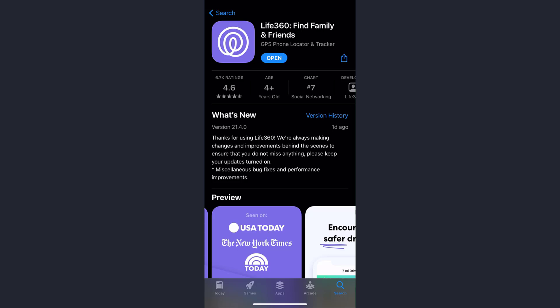Hey guys, welcome back to my channel. In today's video I'll show you how you can create an account for Life360. First of all, you need to download the Life360 app either from your Play Store or App Store.